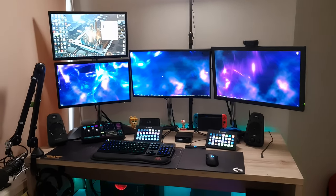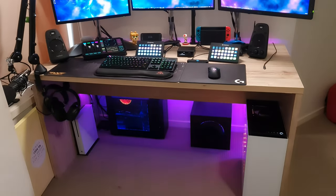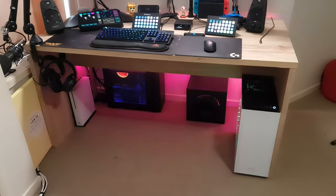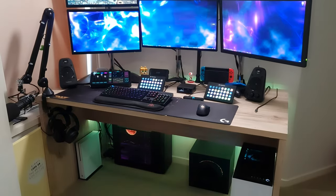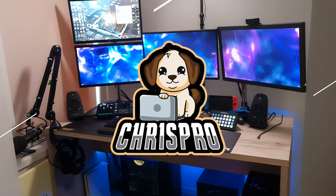All right, so here we have my 2021 gaming setup, and I think it looks sick. Let's get started.